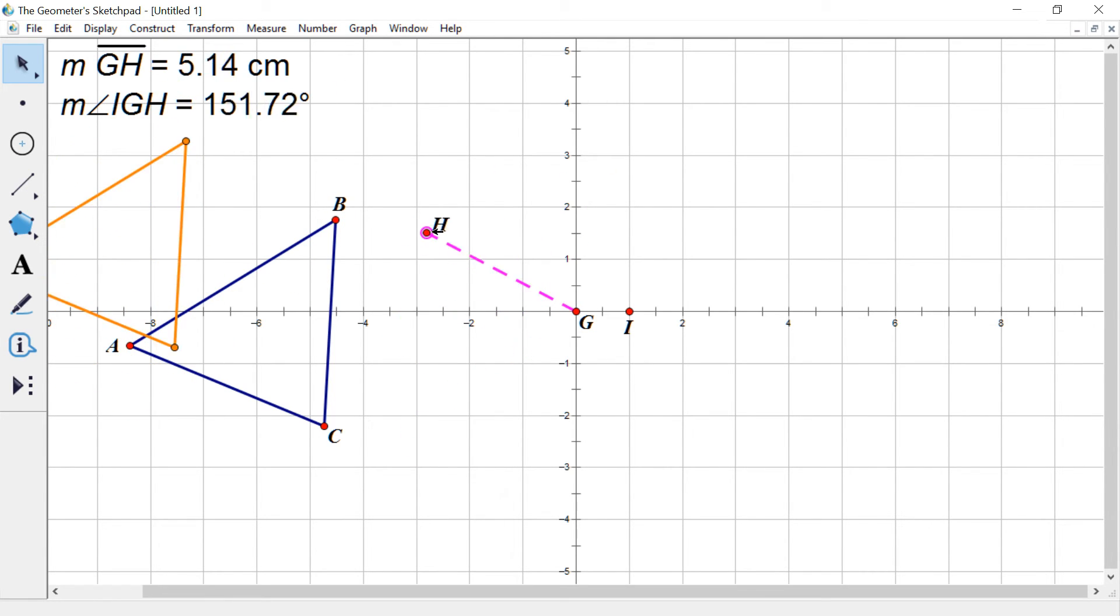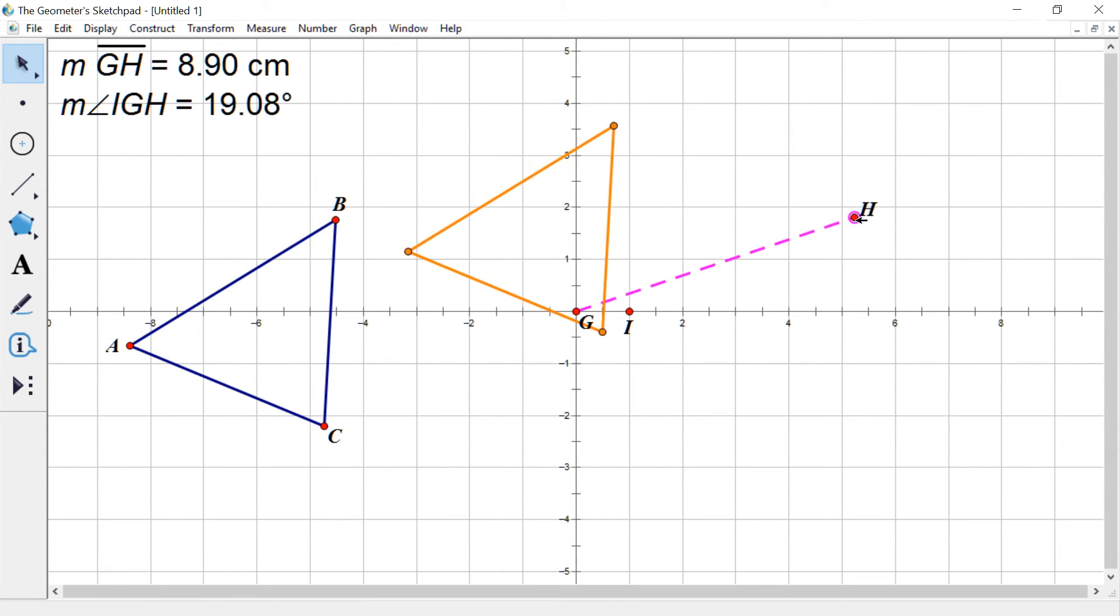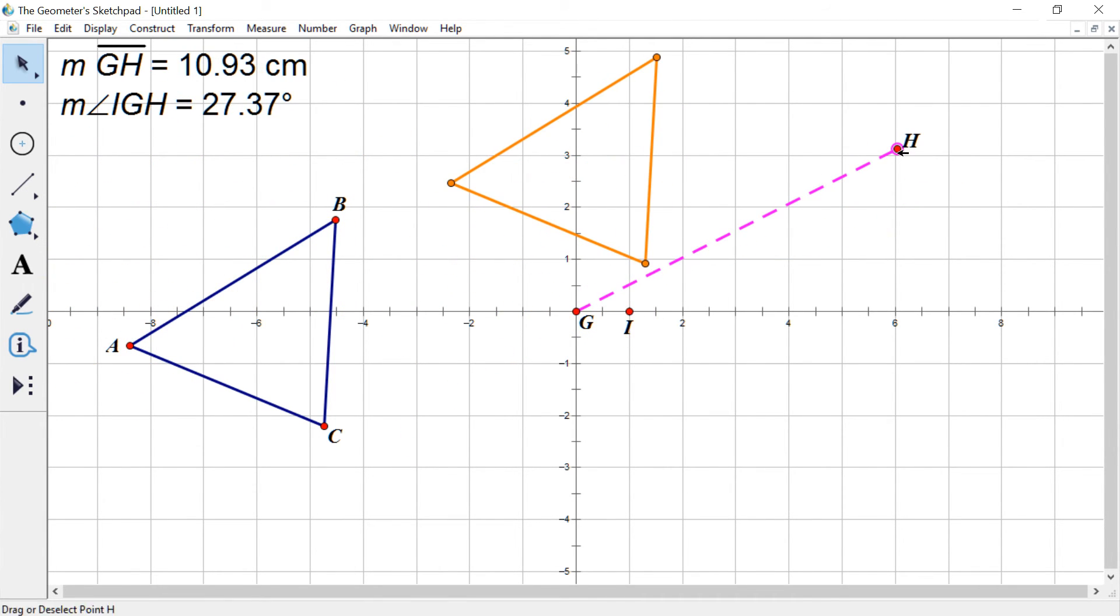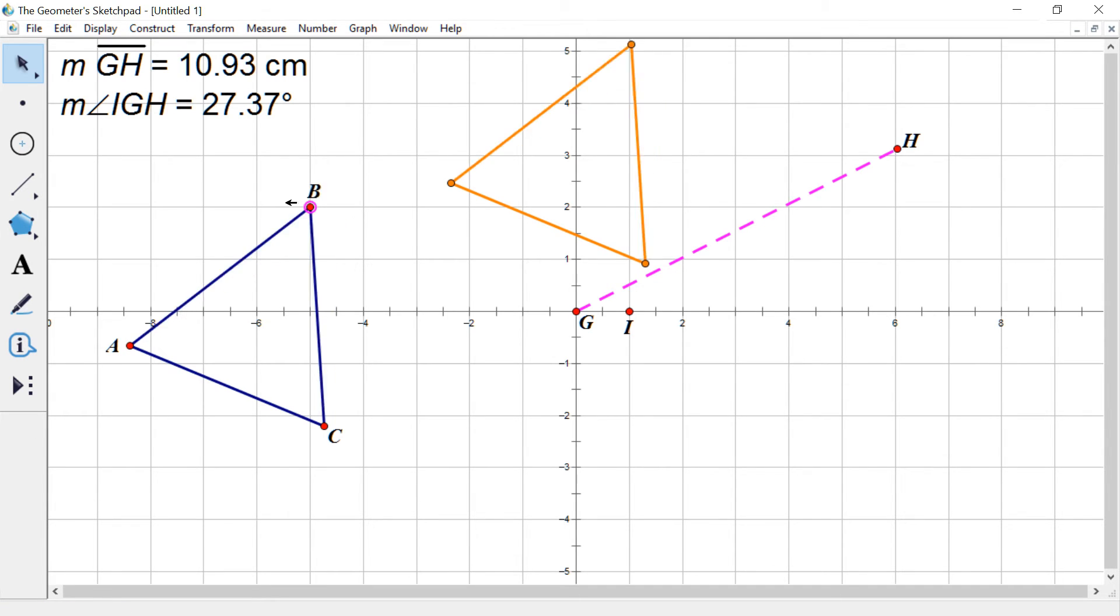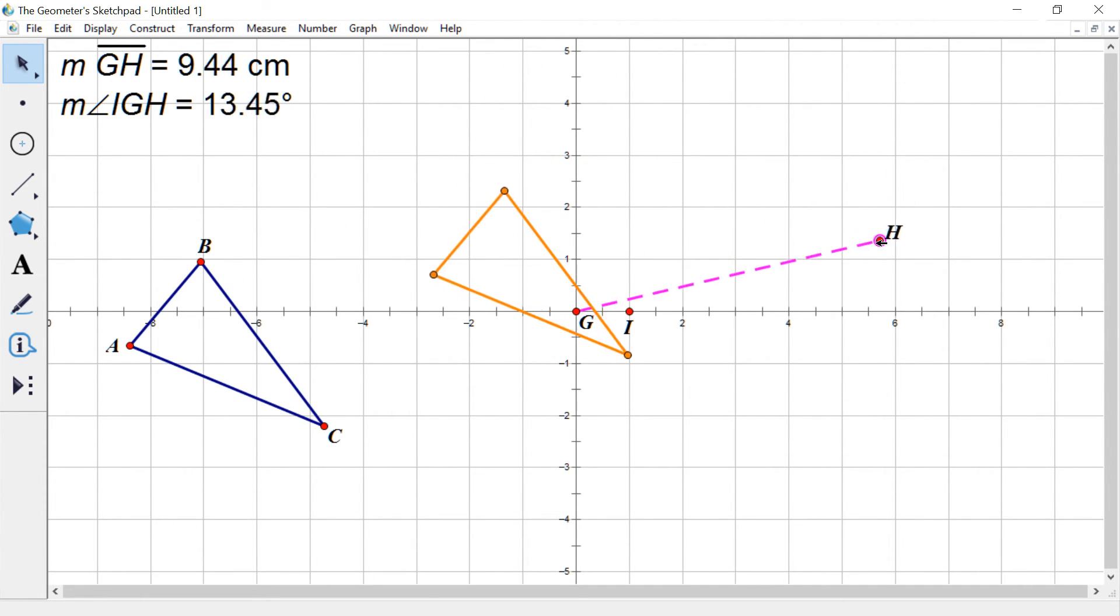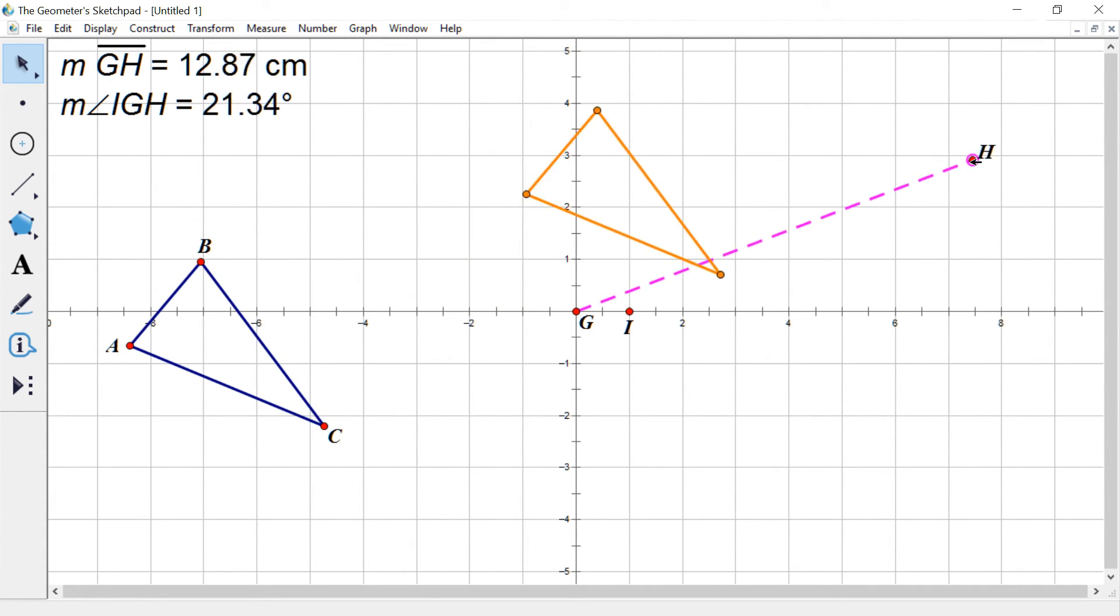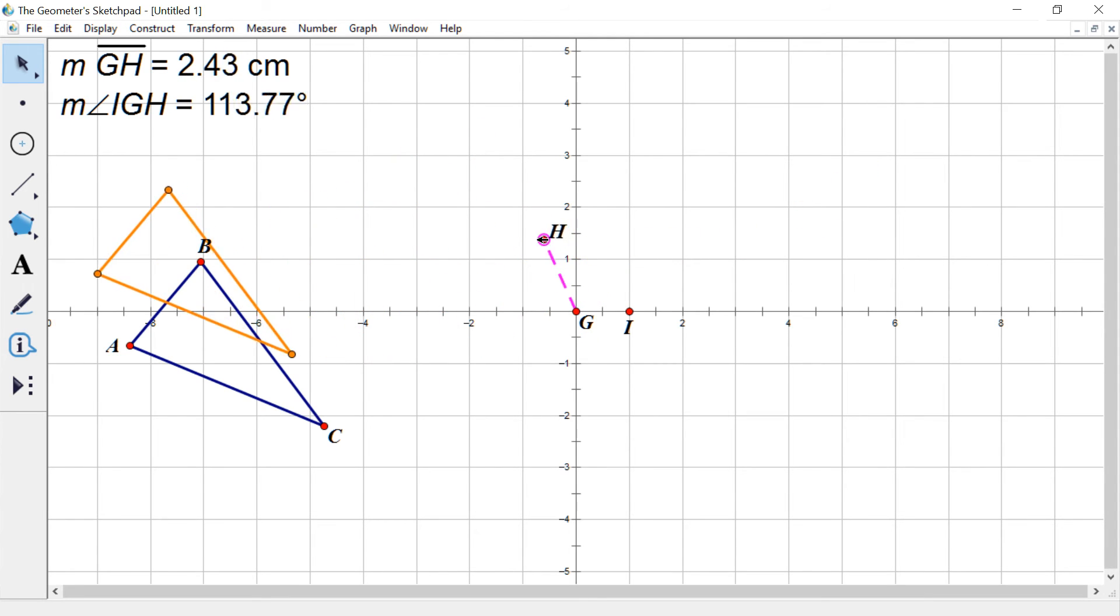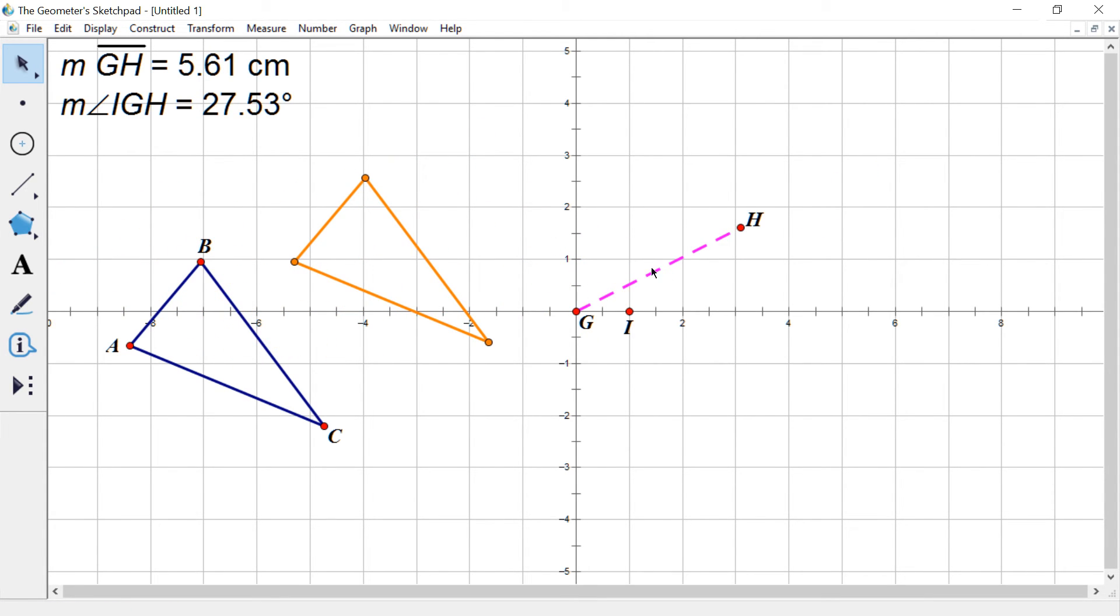I'd have to modify this a little bit to get it to work. But yeah, so you can notice that as you drag it around, your image and pre-image are still congruent and they're just simply moved with respect to this distance and that angle.